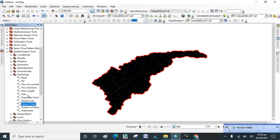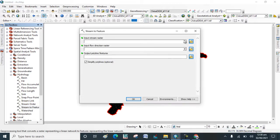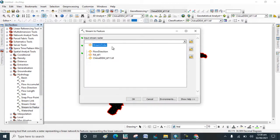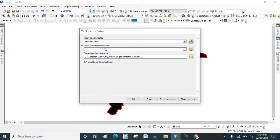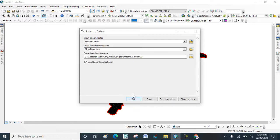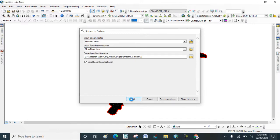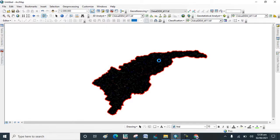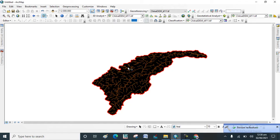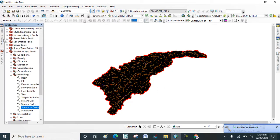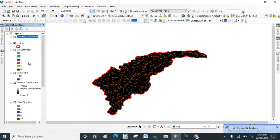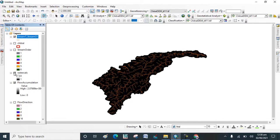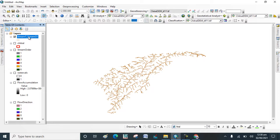Now go to Stream to Feature. Now Stream to Feature map is prepared. Go to Table of Contents, select and uncheck this. Go to Properties of Stream Order Stream to Feature.